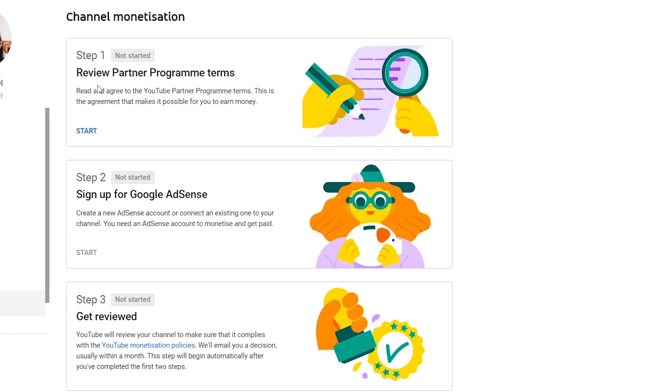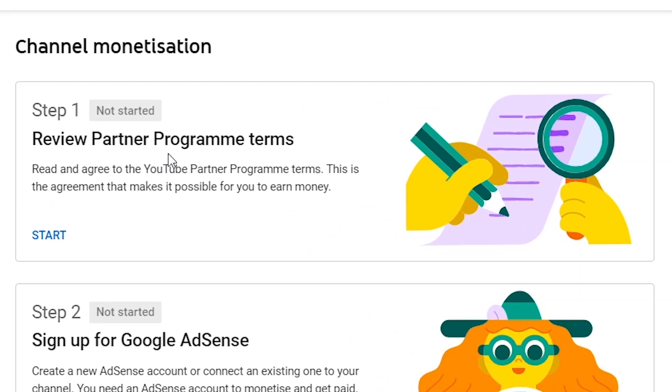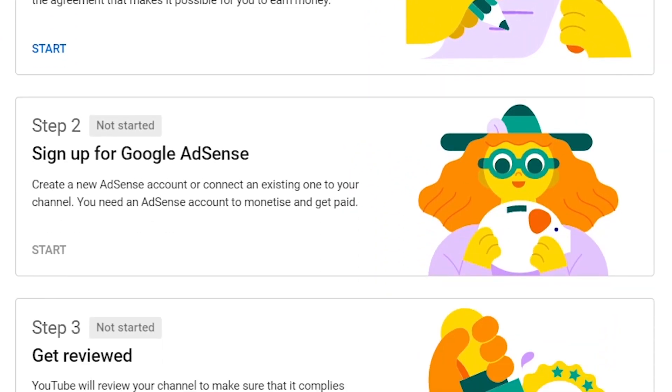You must also have a Google account. You can check the link in the description for a detailed video on how to create a Google account. For YouTube content creators, you must reach the YouTube Partner Program threshold — that is, you must have at least 1,000 subscribers and your videos watched for 4,000 hours in the past 12 months — before you can apply for the YouTube Partner Program.